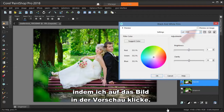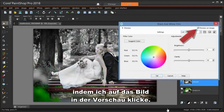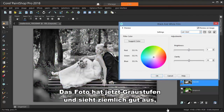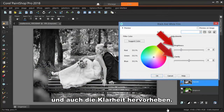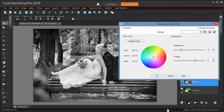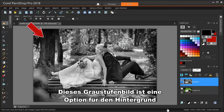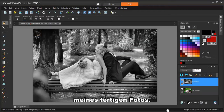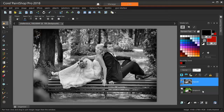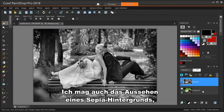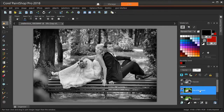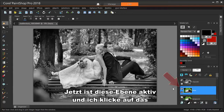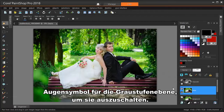I can see the results by clicking Preview on Image. The photo is now grayscale, and it looks pretty good, but I'm going to reduce the brightness a bit and also bring up the clarity. This grayscale image is one option for the background of my finished photo. I also like the look of a sepia background, so I'm making another copy of the original image and naming it Sepia. Now this layer is active, and I'm clicking the eye icon for the grayscale layer to turn it off.